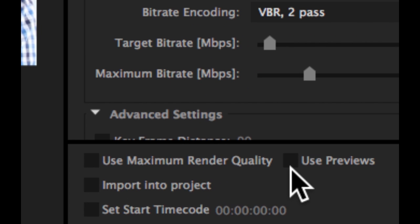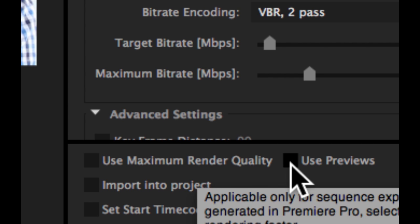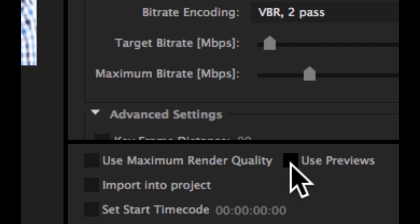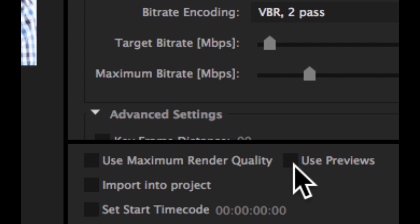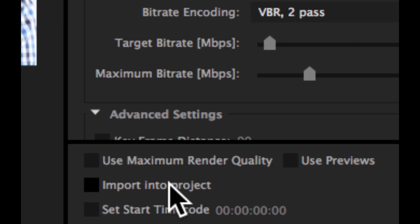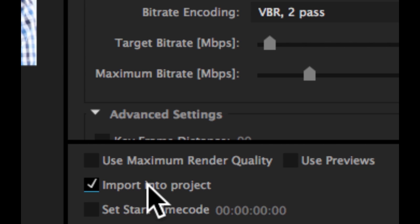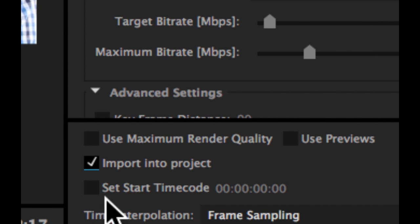Use previews tells it rather than going back to the original footage, reapplying any effects that you've added in Premiere and then using that as the basis for your output movie, it tells it to use any render files that you've generated by rendering your sequence. I would usually keep this off depending on your sequence settings and whether your sequence settings and your footage match each other exactly you could end up with render files that are a lower quality than your original footage. So to avoid any drop in quality where it then uses those preview files I would just keep this unticked. It does though speed up your render time if you tick this. Import into project just tells it to import the resultant file back into your project. In fact I'm going to tick that so we can have a look at it and finally you can set a start time code for your output.